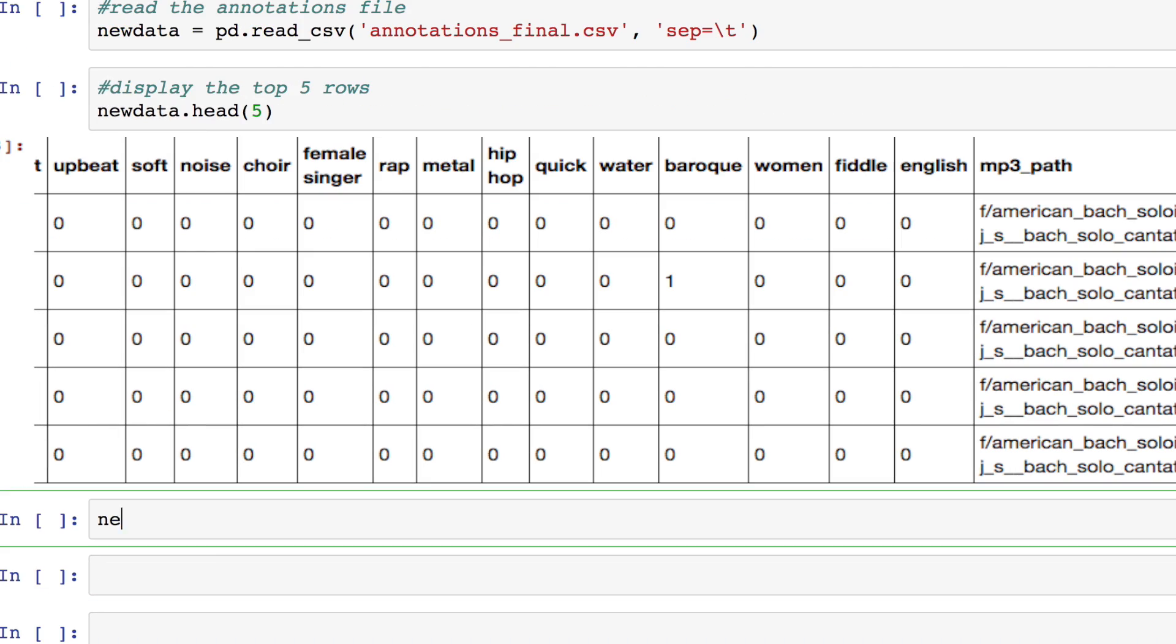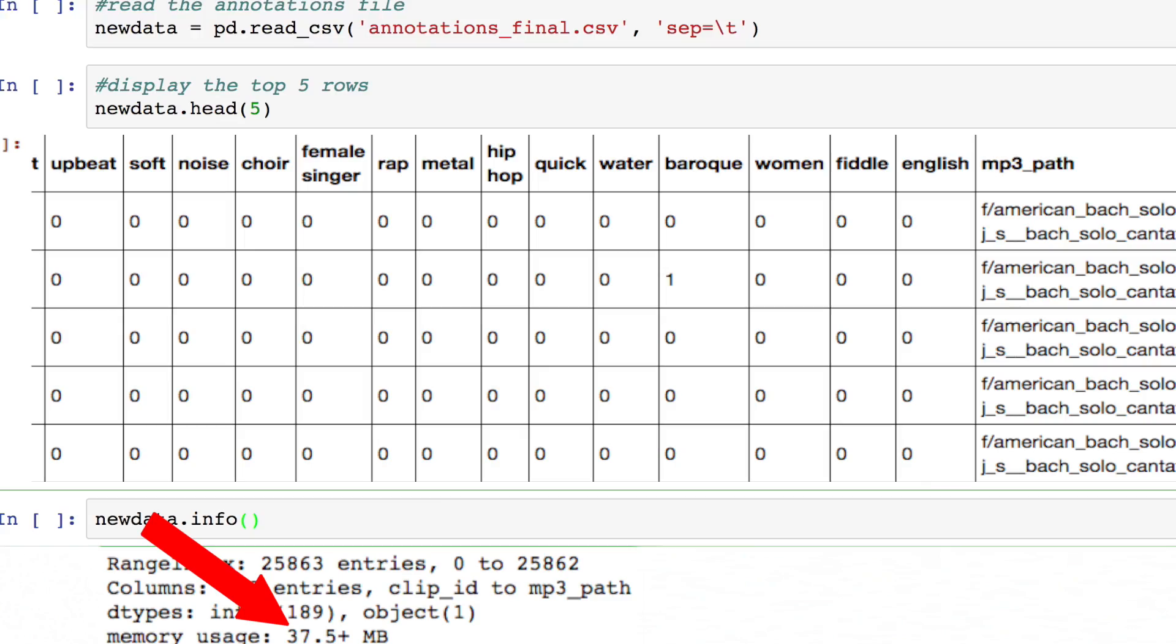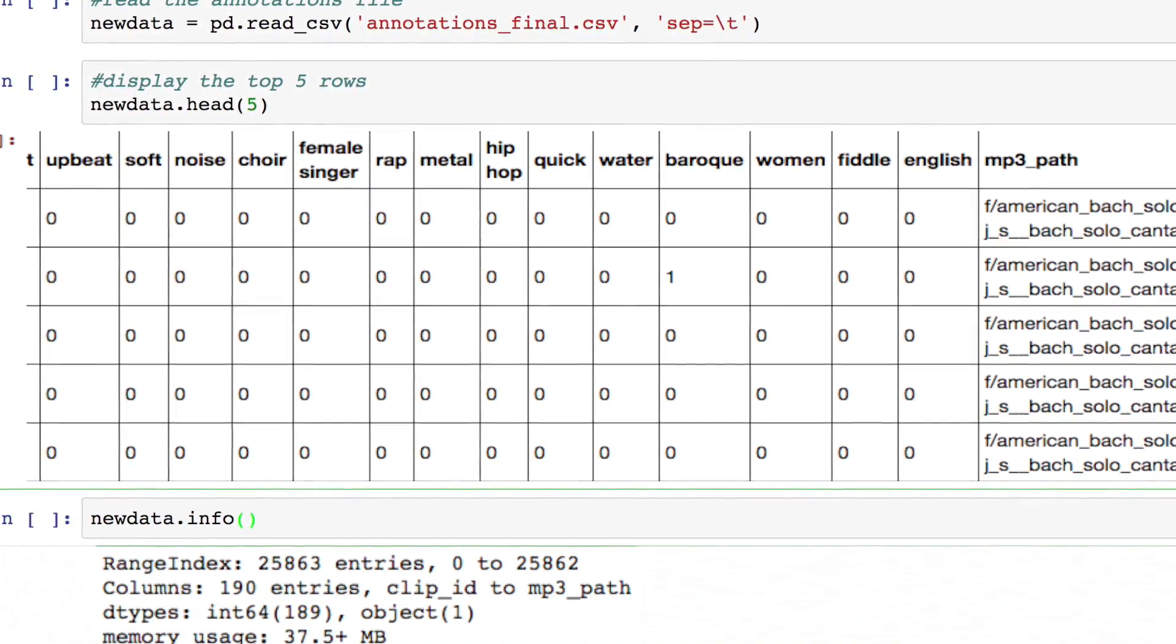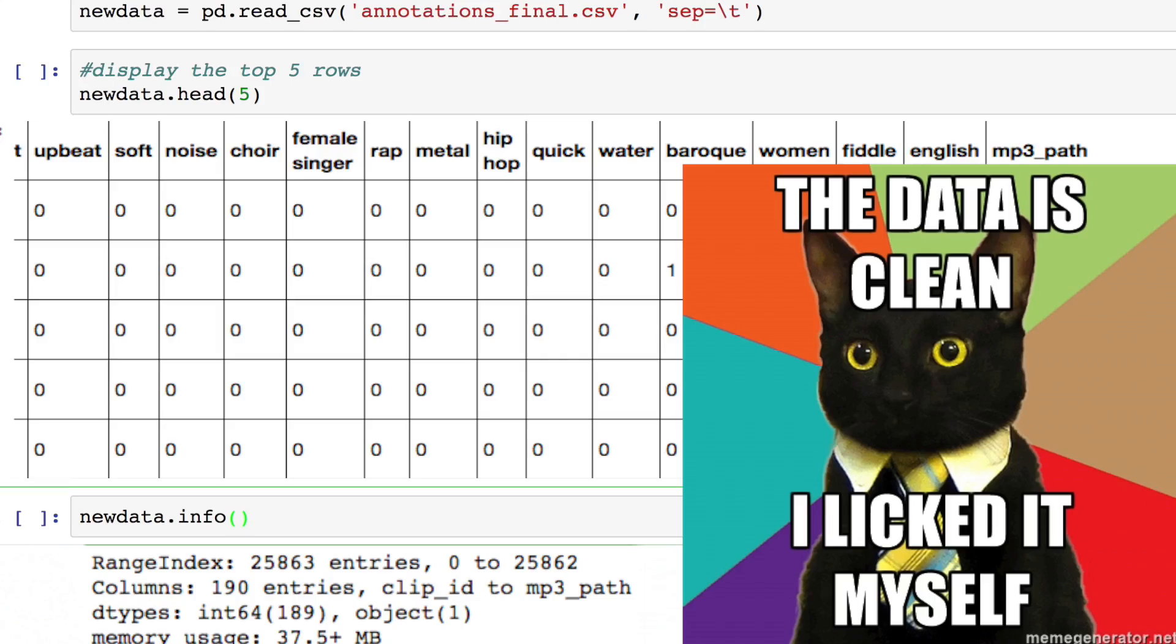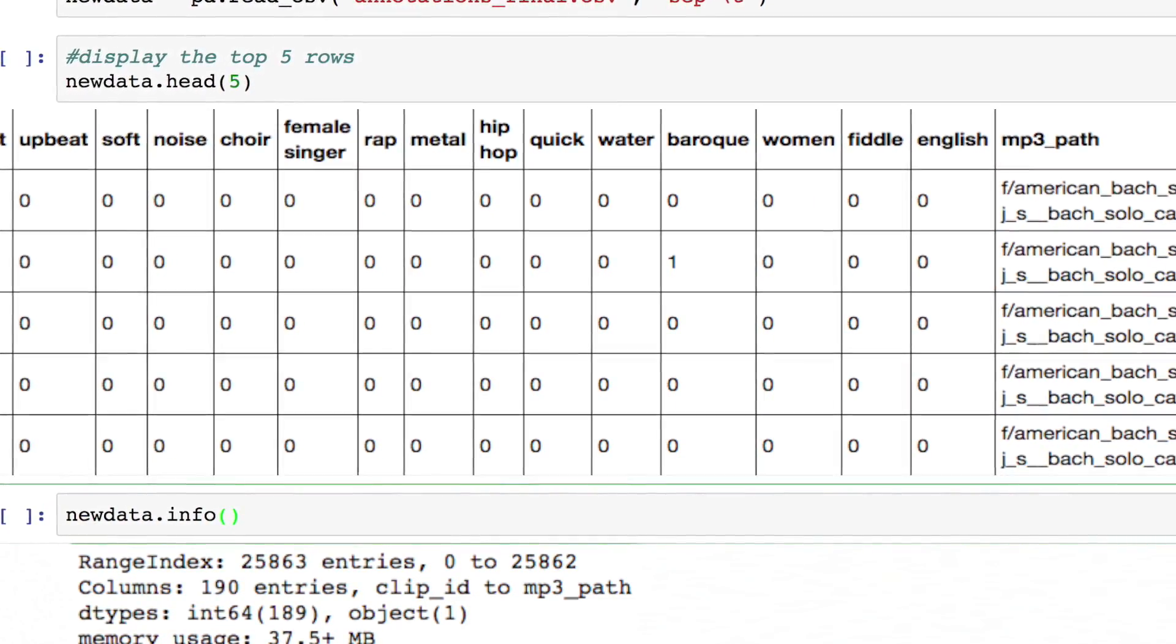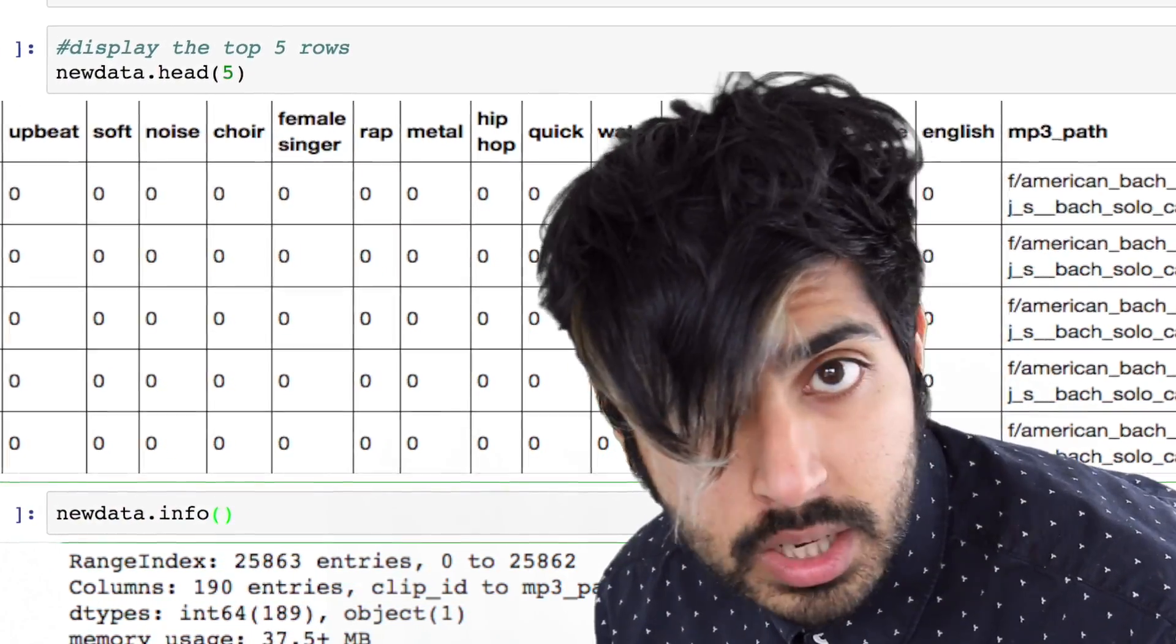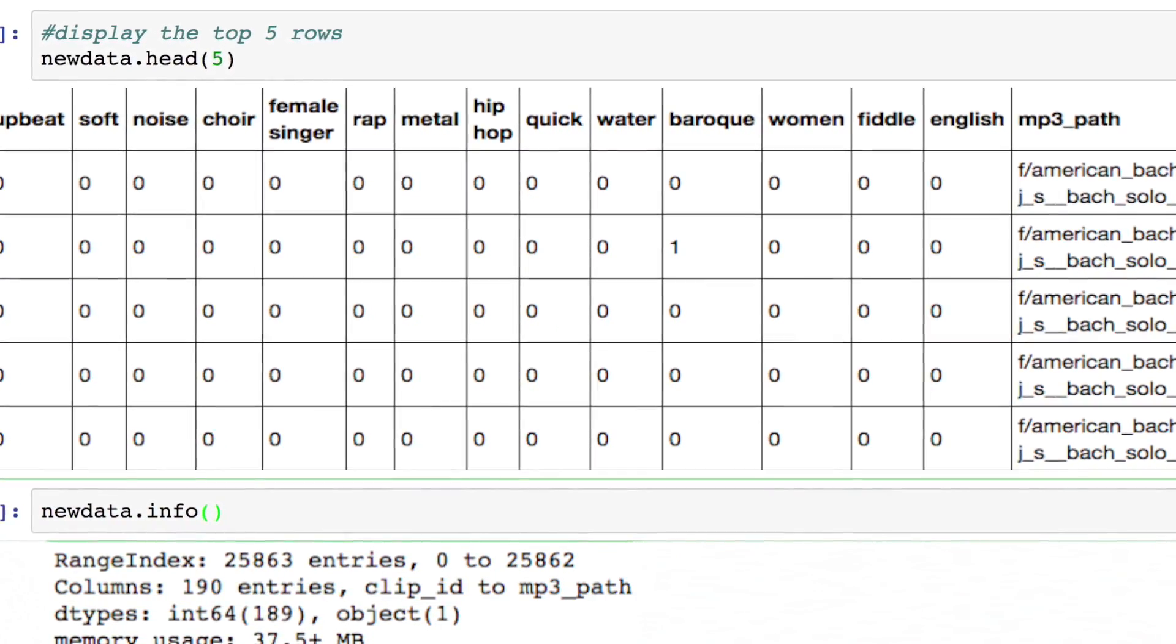We can use the info function to get some more data. So for our cleaning step, is there anything we need to do? Not really. Each label has a simple binary tag. It's consistent, and luckily our data does not have empty values.